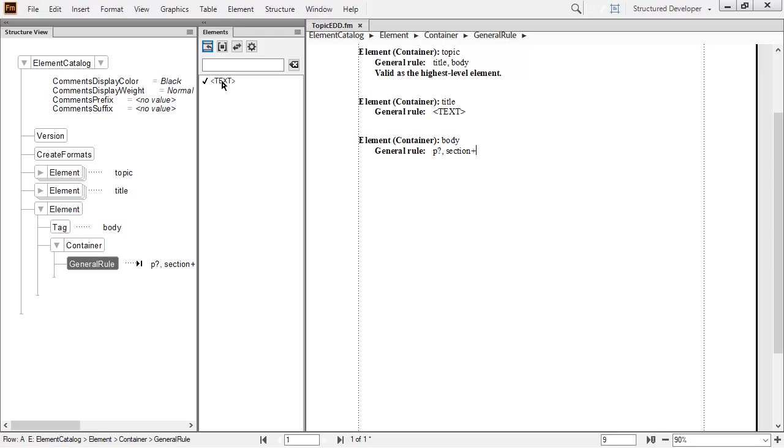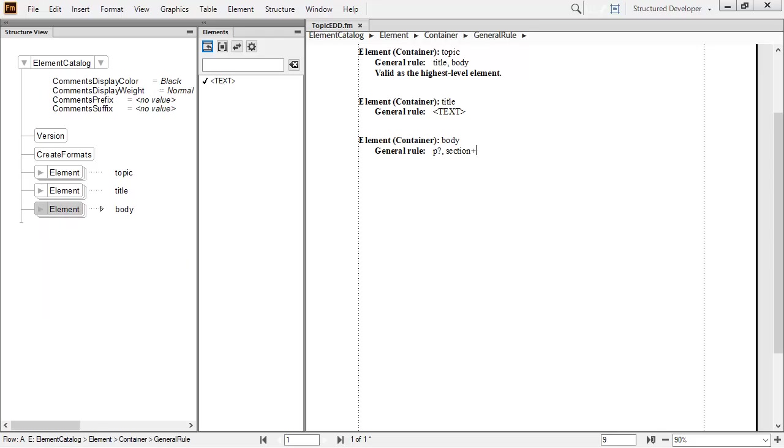Next, I typed section followed by the plus sign. This indicates a required and repeatable element. The finished general rule means an author may or may not choose to insert a single introductory paragraph in the body, but is required to insert at least one section. Let's jump ahead a few steps and look at another completed element.